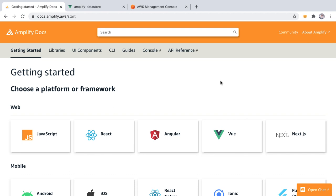You will create a chatroom progressive web app using Vue with a seamless offline experience. Amplify Datastore is an on-device persistent repository for interacting with local data and able to automatically synchronize via GraphQL. Using Amplify Datastore will allow us to implement offline-first while using a simple programming model.